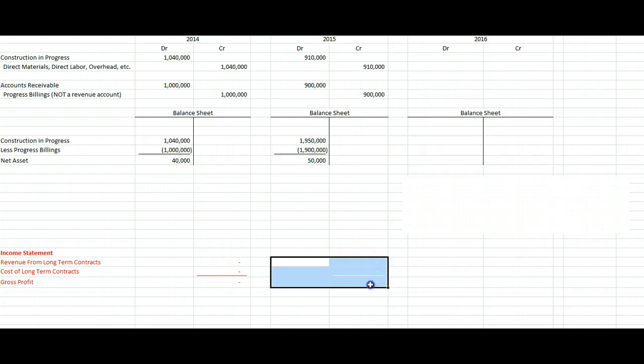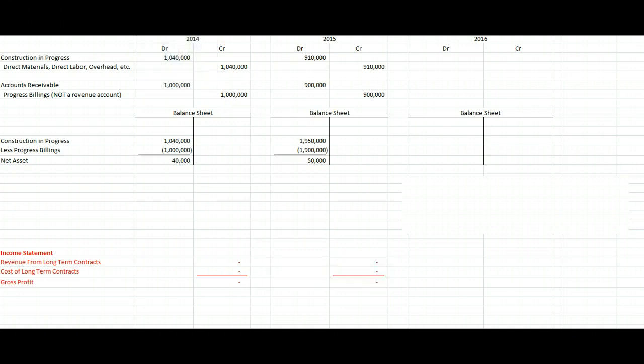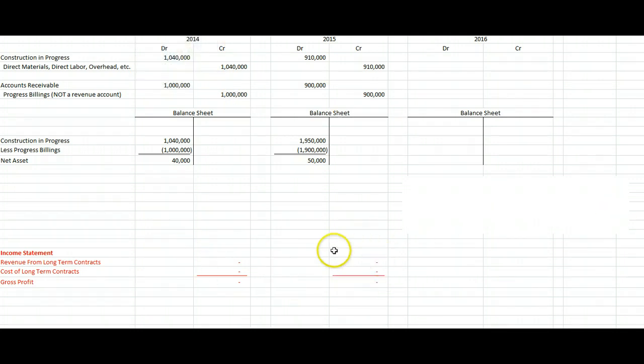There are no red journal entries in this section either, so for 2014 and 2015 we've booked no revenue minus no expenses.